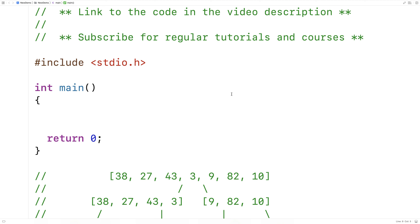In this video, we're going to implement the merge sort algorithm in C. The merge sort algorithm can be used to sort an array of elements, among other things. I have to say that merge sort is pretty much my favorite sorting algorithm — there's just something about the way it works that I find kind of cool. We'll go over how the algorithm works first, and then we'll go over how to implement it in C.